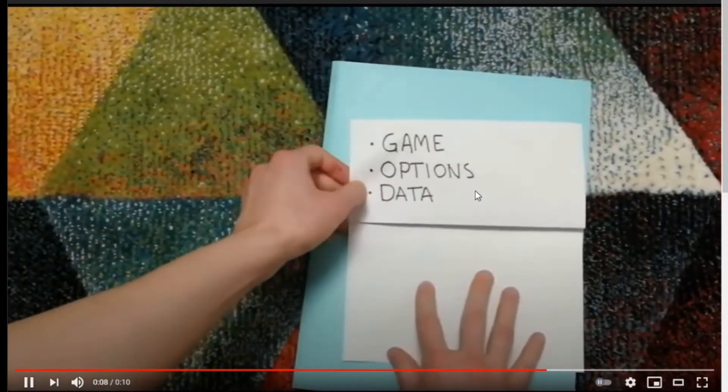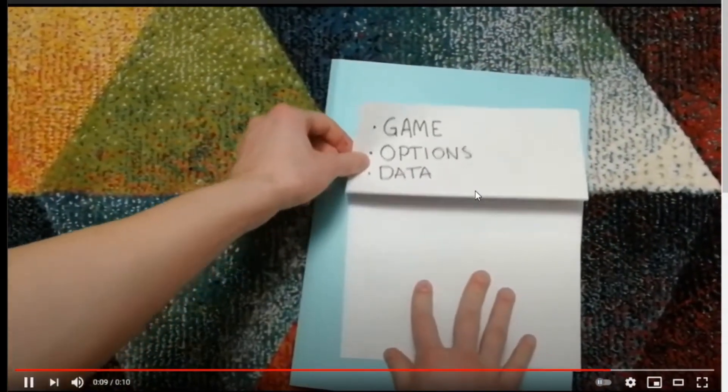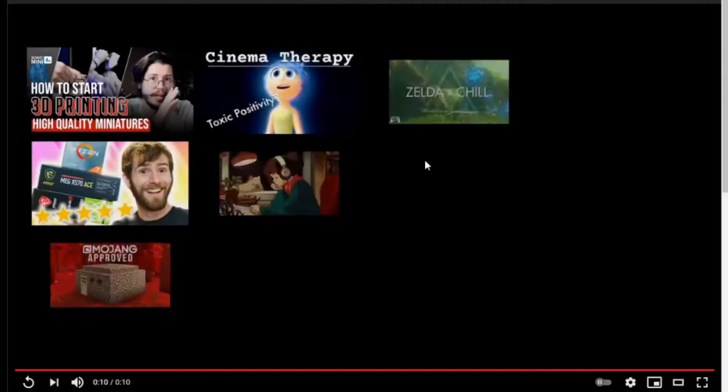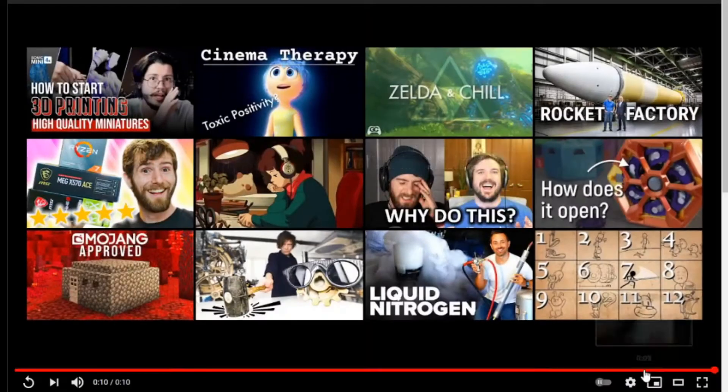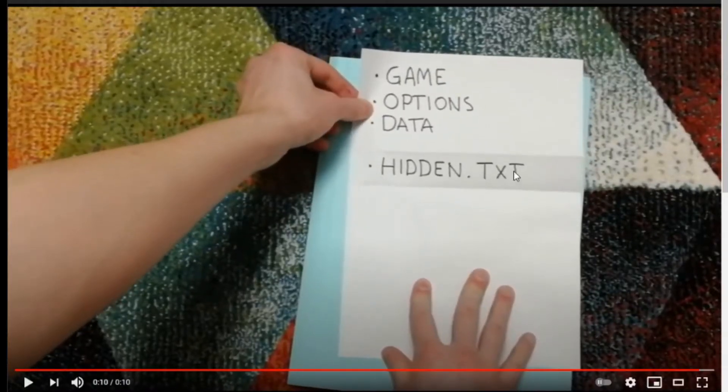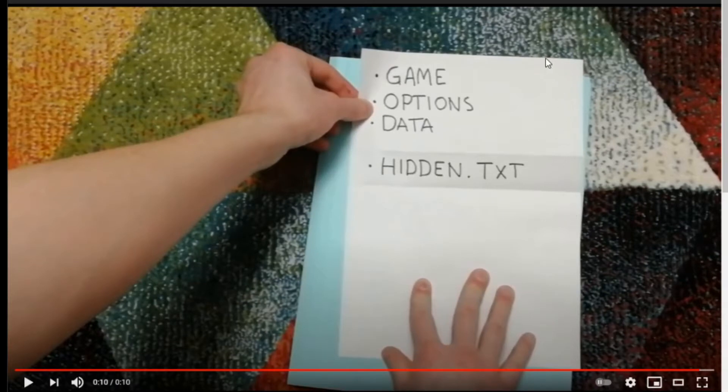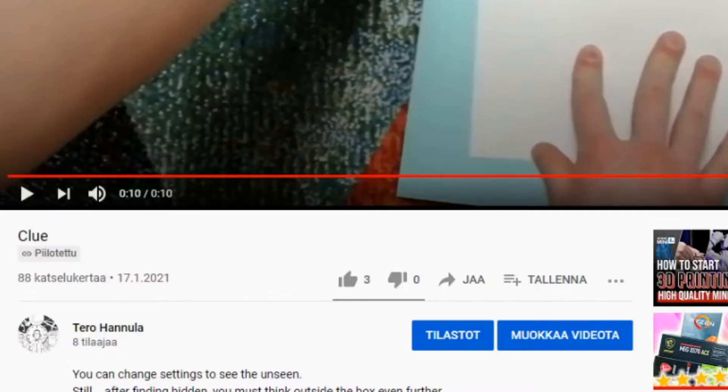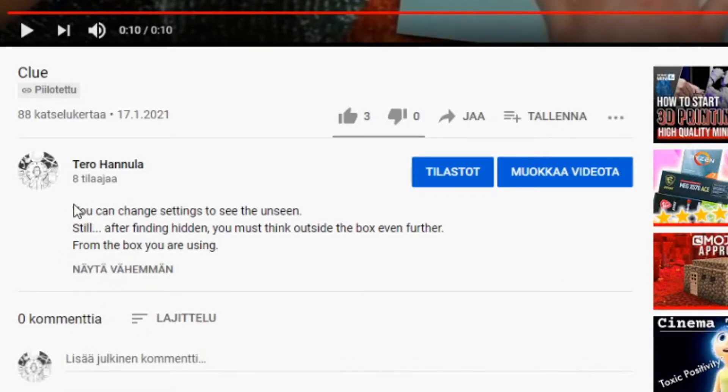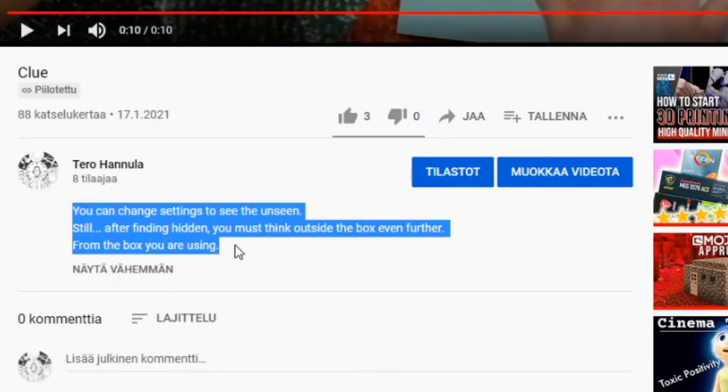This video has a clue that in a folder is something hidden, hidden text that you must open. Also video description gives you hints what you have to do, because after finding the hidden text you have to do something else.